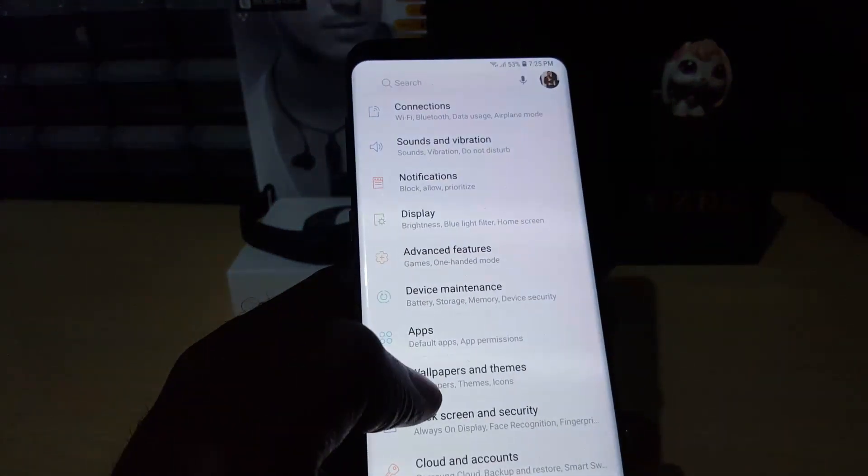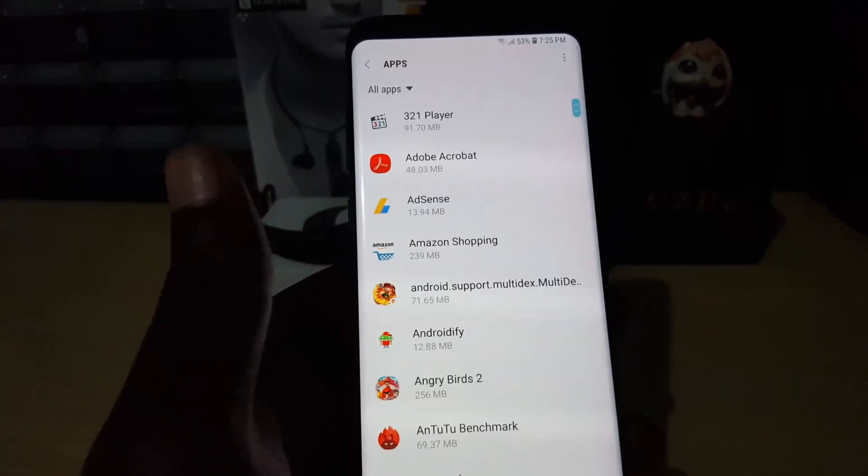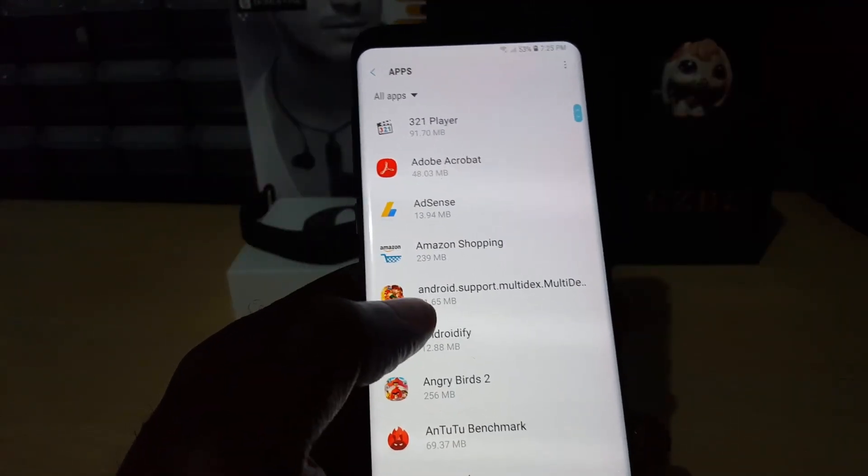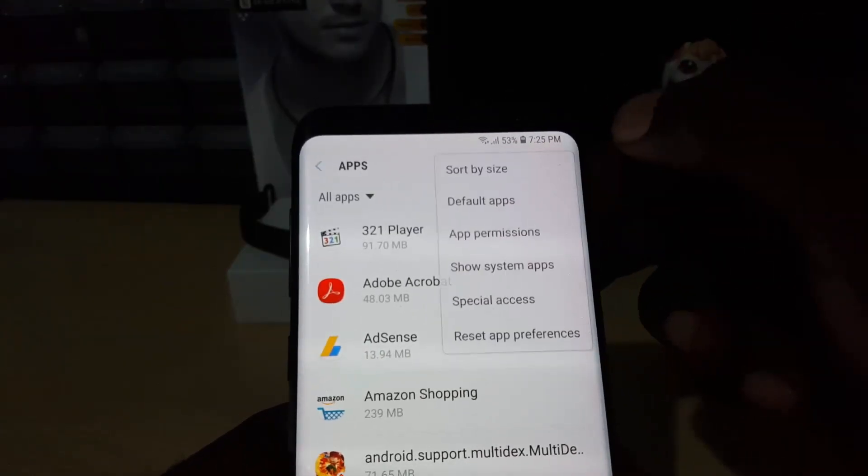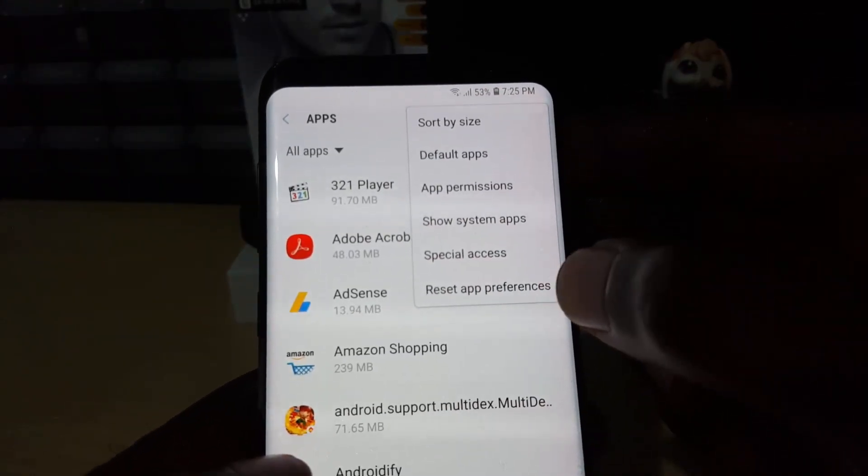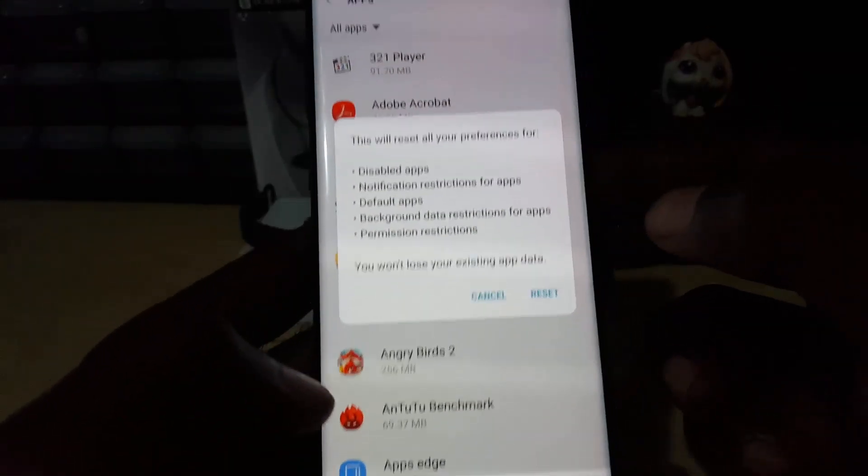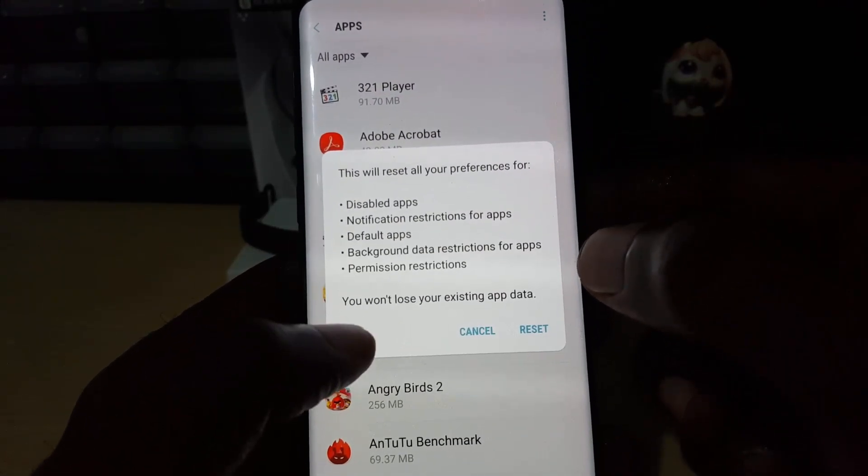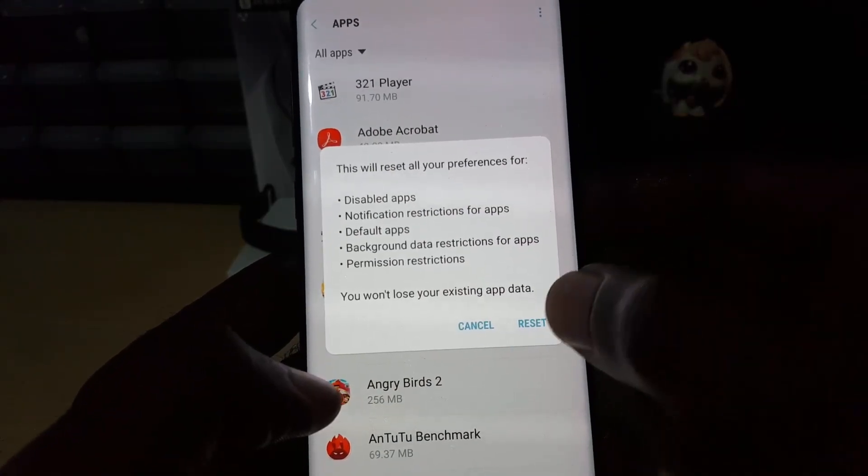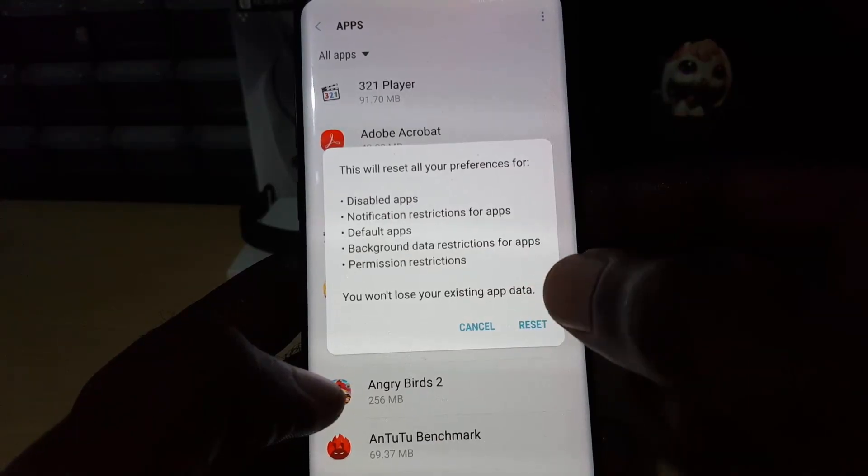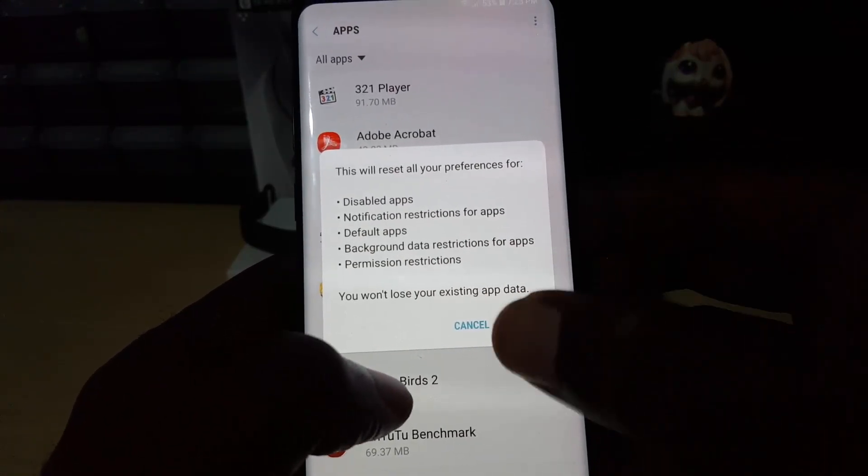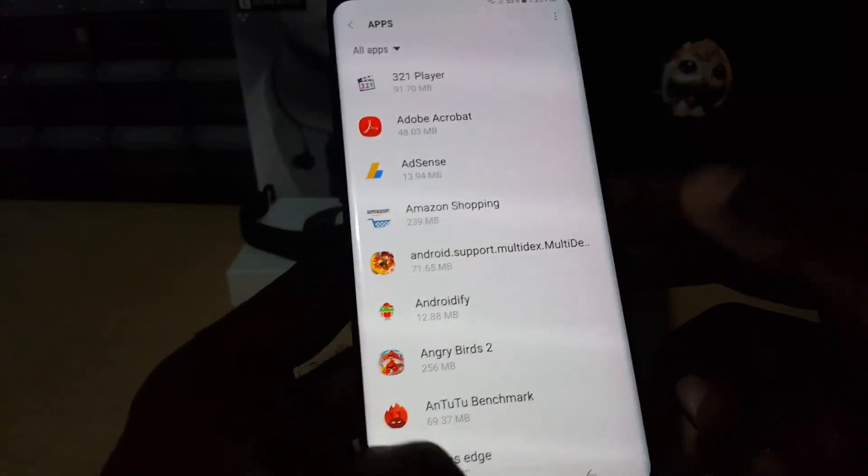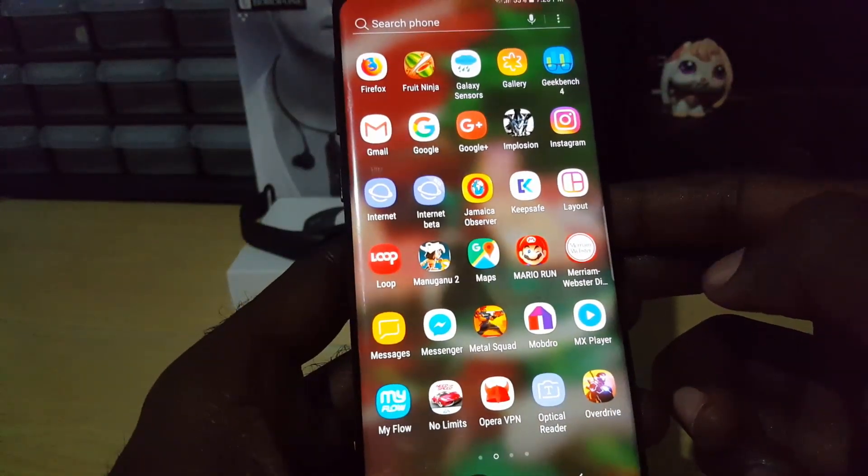Another thing you can try is to go to Settings again, go to Apps or Applications, right here hit the context menu up top, and choose the option that says Reset App Preferences. Once you hit reset app preferences, you'll see what it's gonna do. Go ahead and hit reset. It will reset everything. Then go back to the Messenger application and launch again.